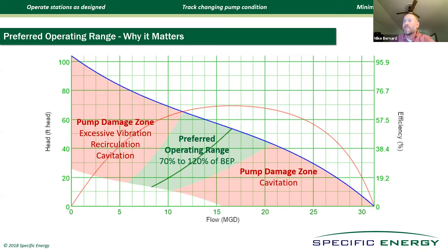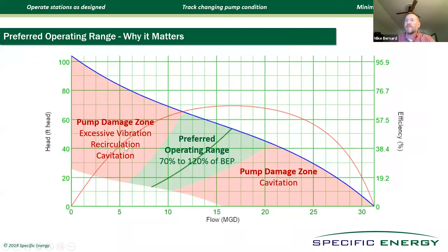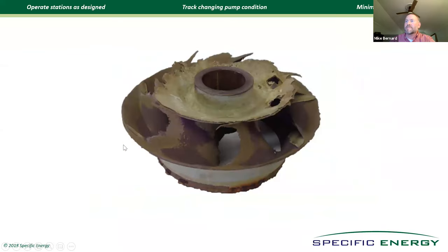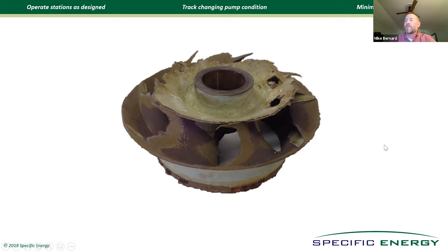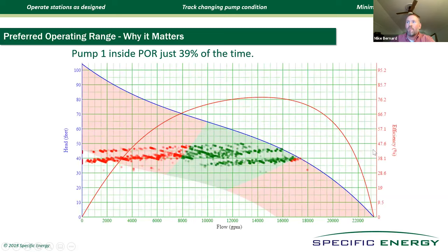The POR straddles the BEP, best efficiency point. Just like your car, bad things happen when you operate above or below these red lines. Premature seal failure, premature bearing failure, and cavitation tend to happen off the right. Too much vibration, another form of cavitation, tend to happen off the left. And all these things are bad for the pumps. That's why Granger and Smith pump pull out so many impellers that look like this—unfortunately, improper operation. And in most cases, the operators have no idea that this is going on because they don't have the dashboard to be able to tell them.